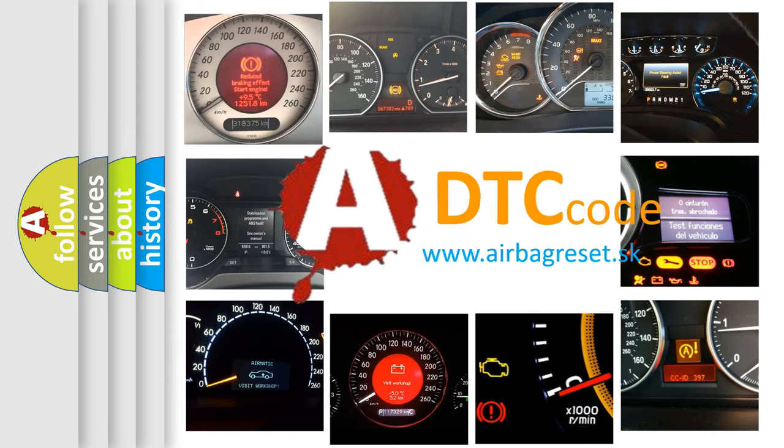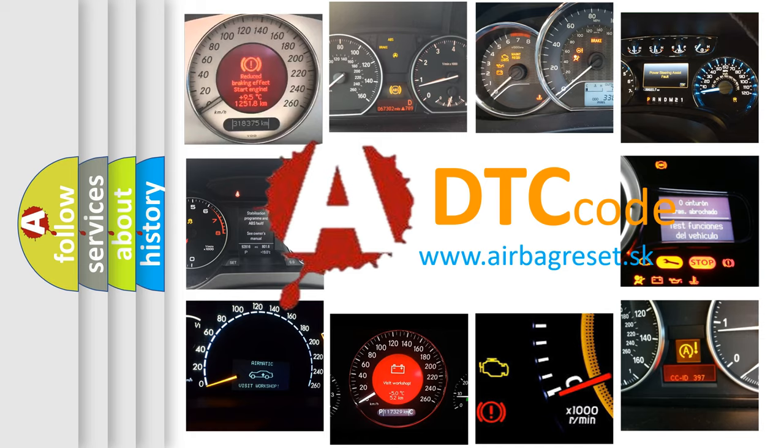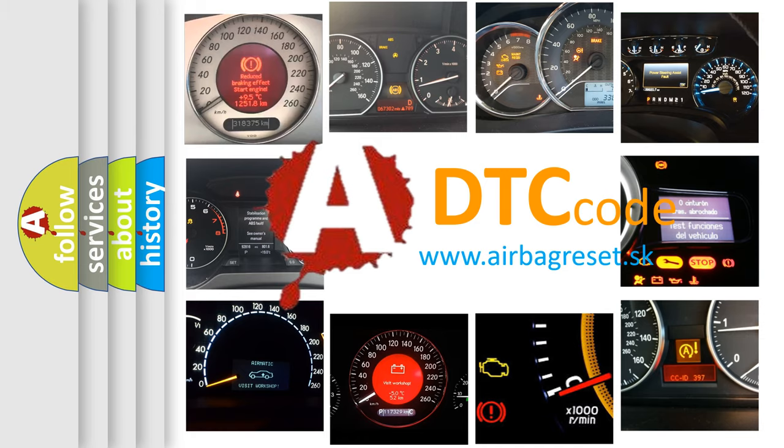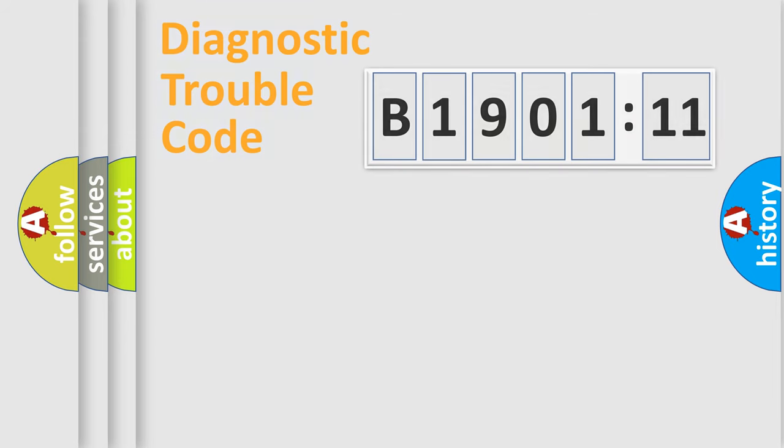What does B1901-11 mean, or how to correct this fault? Today we will find answers to these questions together. Let's do this.